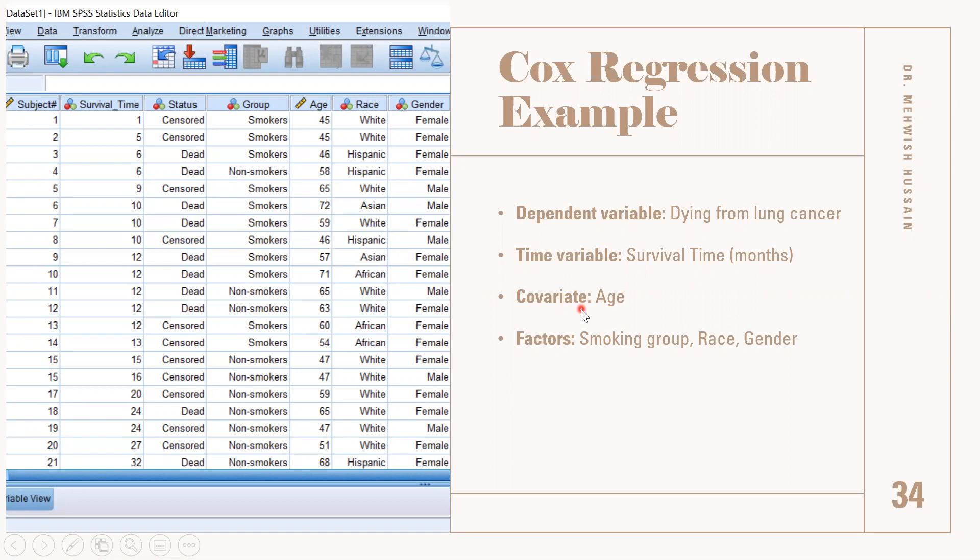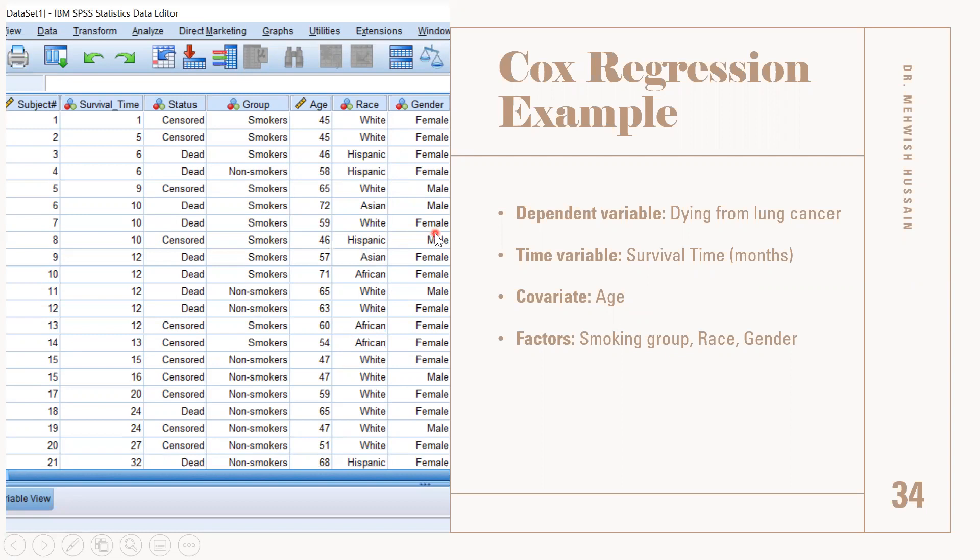For this example, we are going to use the covariate age, which is our continuous variable, and race and gender is our smoking group. Race and gender are our factors, our categorical covariates.